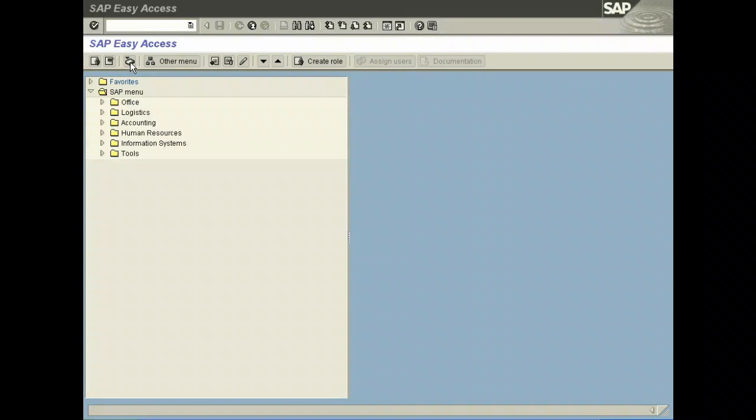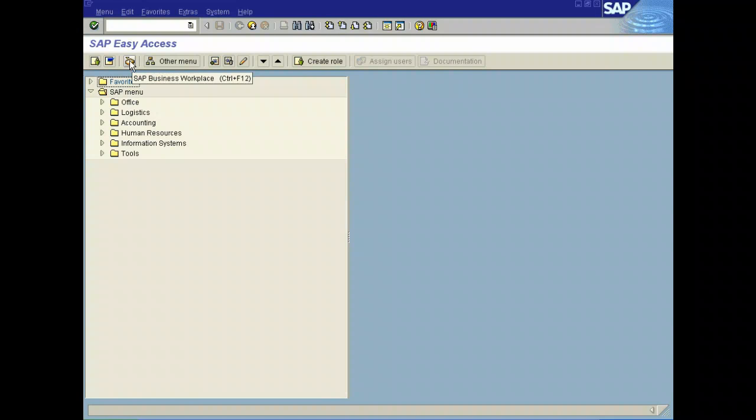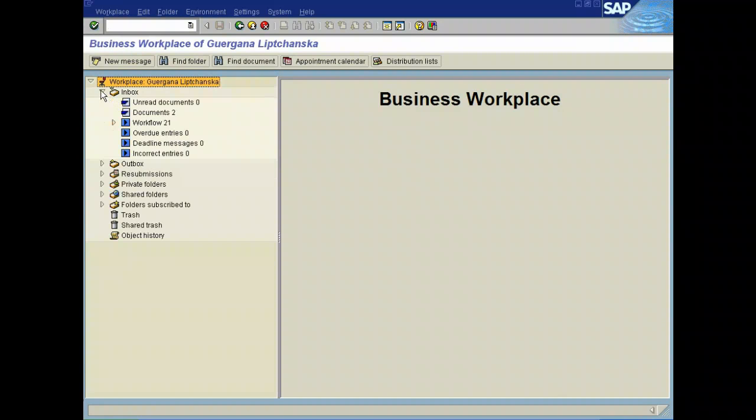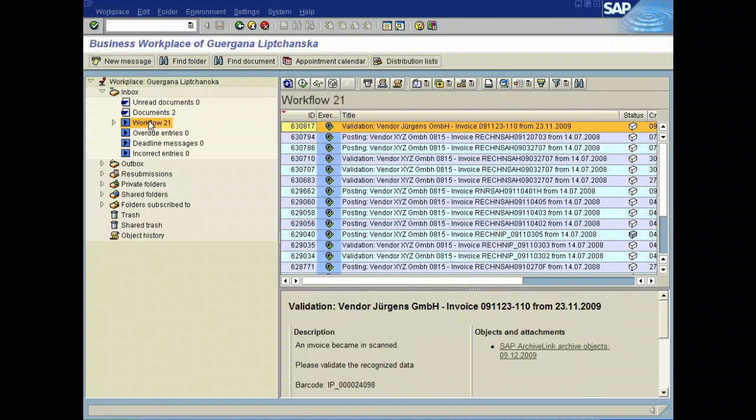We start with the business workplace, the standard business workplace of SAP. If we click on the workflow item in the inbox, we see all the active work items, all the invoice processes we are included in.